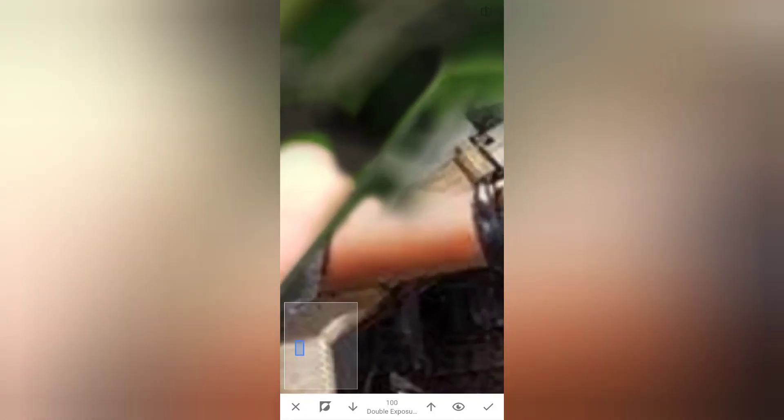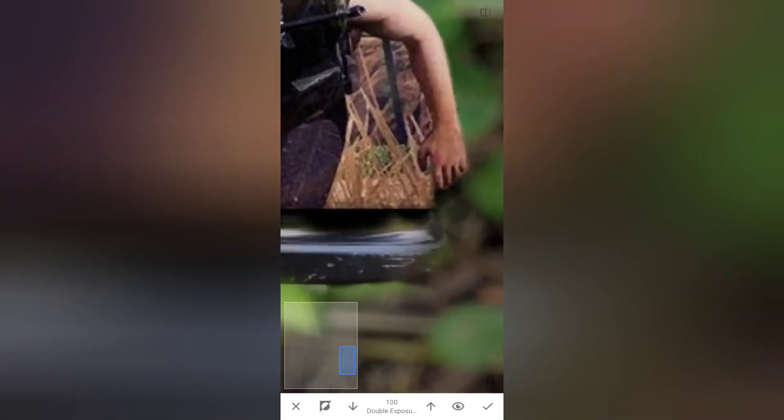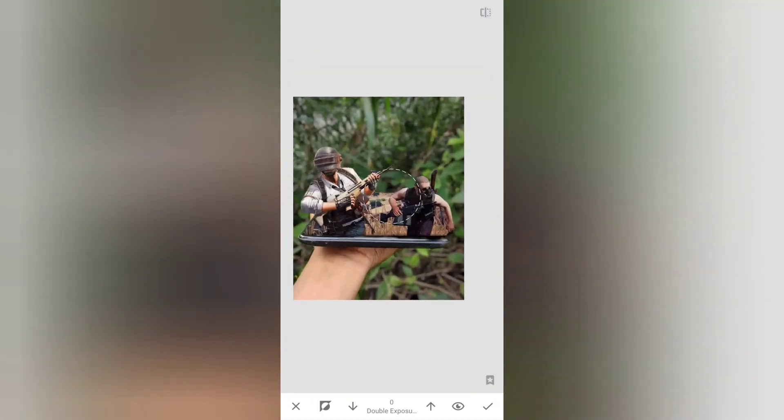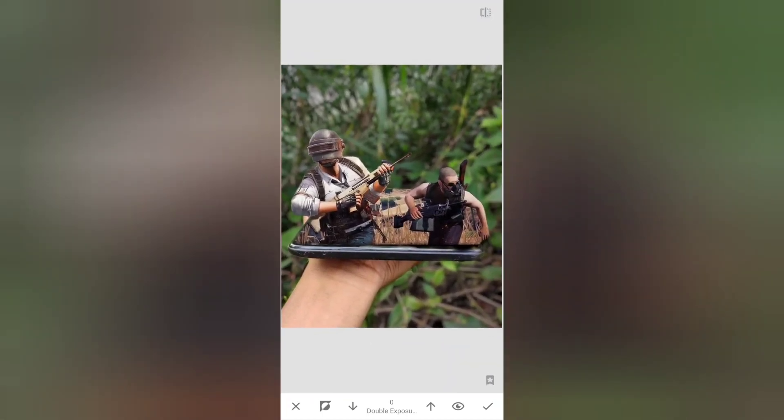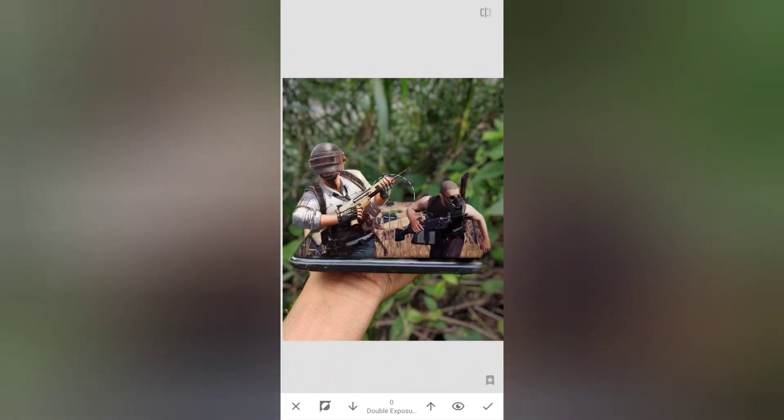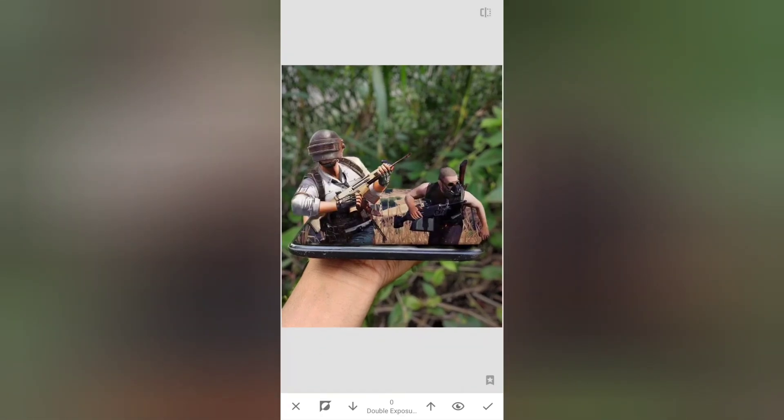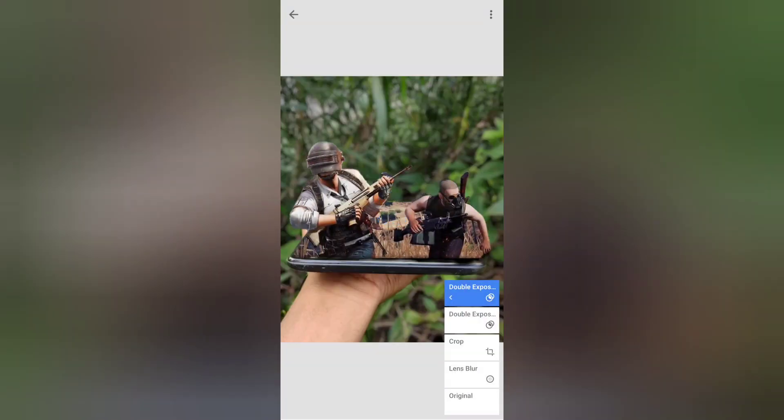We will select the character. Now we will select the image and finish the image. If you want to zoom out, we will rub the character in the image and edit the full zoom out. Then we will click on the back home screen.